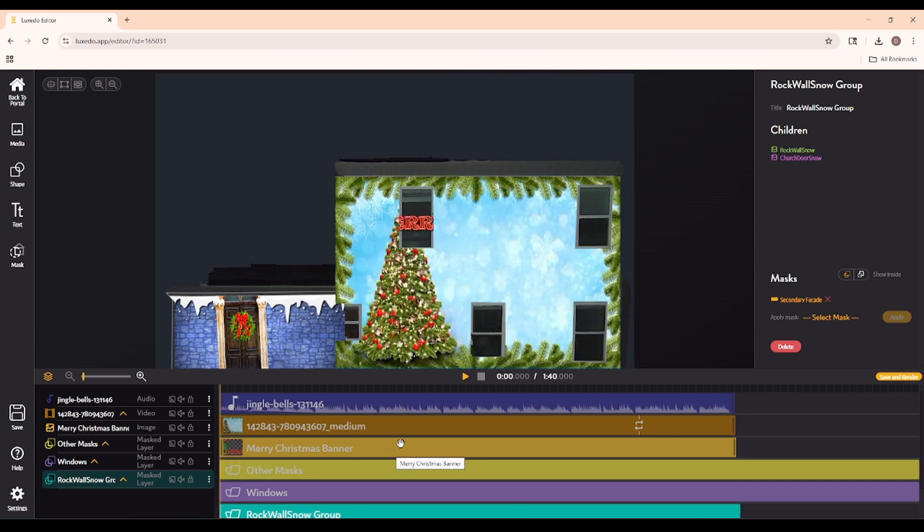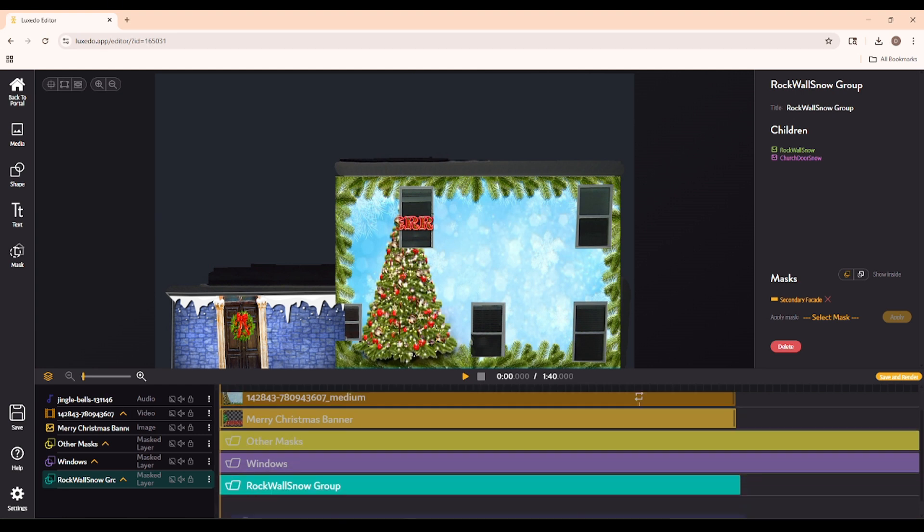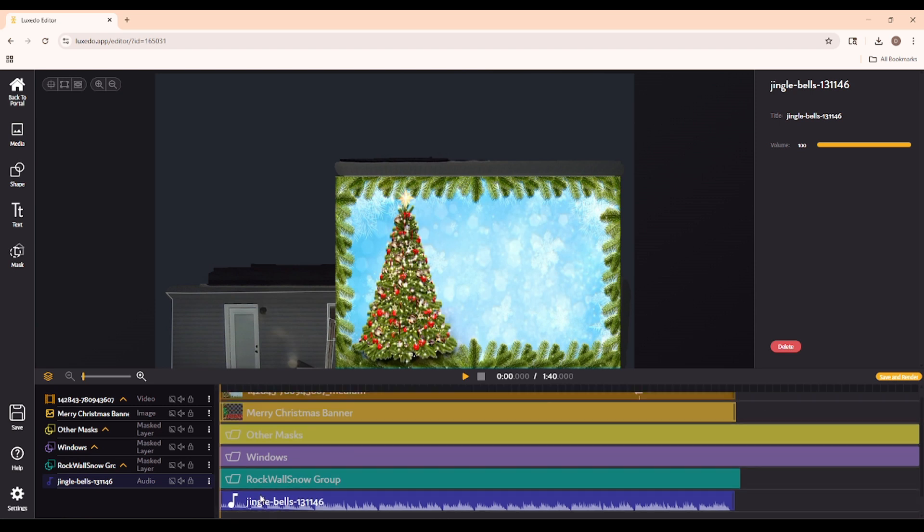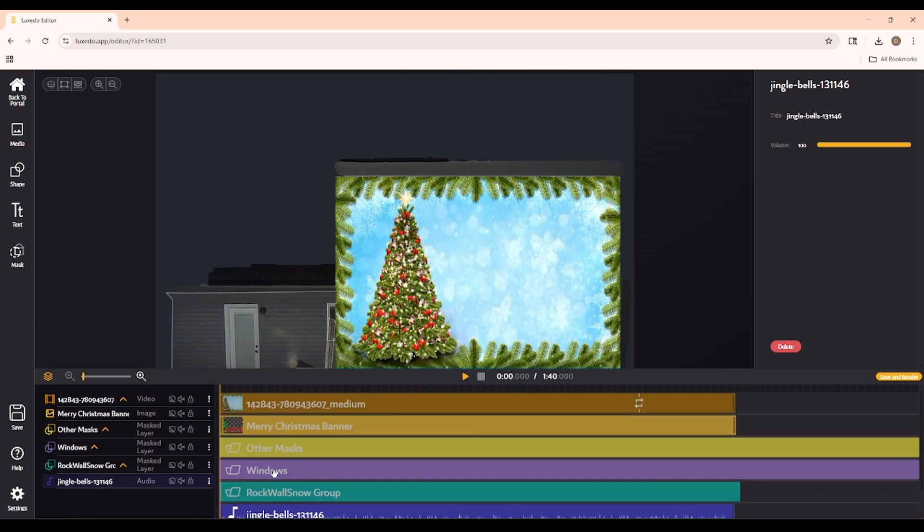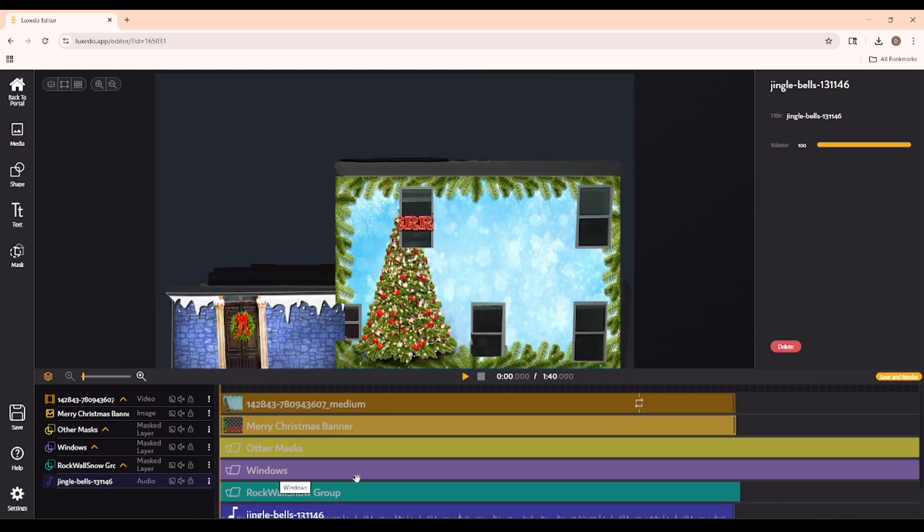Okay, now I need to make sure that everything is in the right order. For starters, I like to have my audio track at the bottom, so I'm just going to move it down. We also need to make sure that the Merry Christmas banner is appearing on top of the background we set, so let's make sure to drag that above.